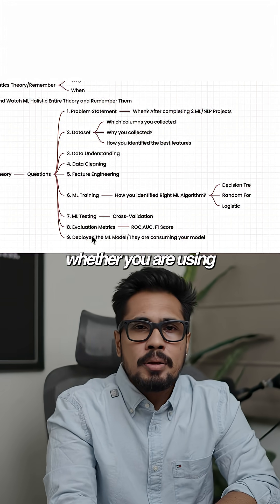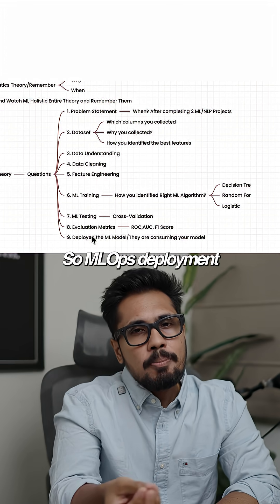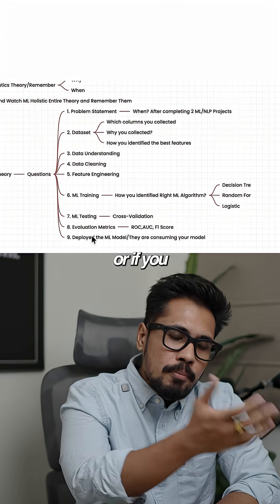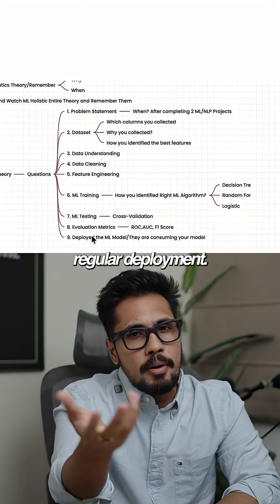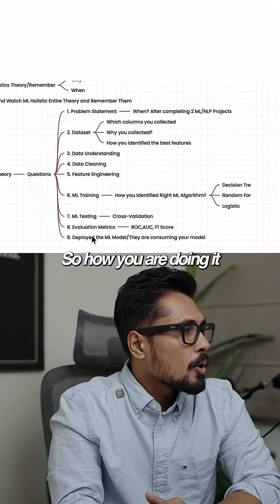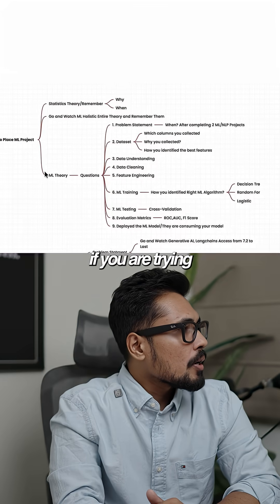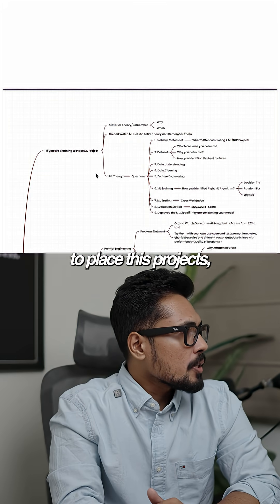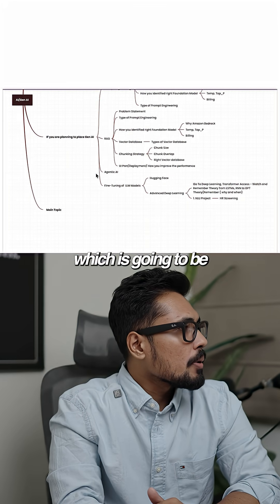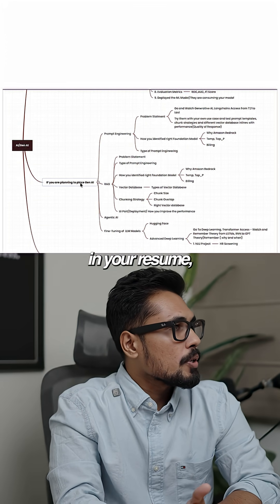Again, which kind of deployment are you using—MLOps deployment, or if you're developing it, a regular deployment? How are you doing it? And if you're trying to place these projects, if you're placing generative AI projects in your resume...